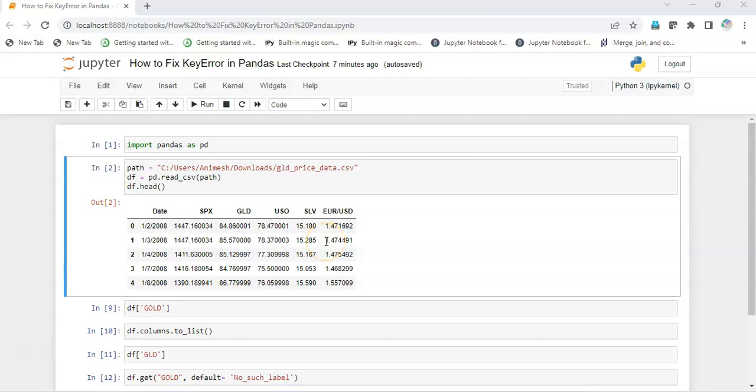Hello everyone, I hope you guys are doing great. Today we're going to see how we can fix the KeyError in Pandas. We often see that we get KeyError. Now why does this error come up, why does it pop up?